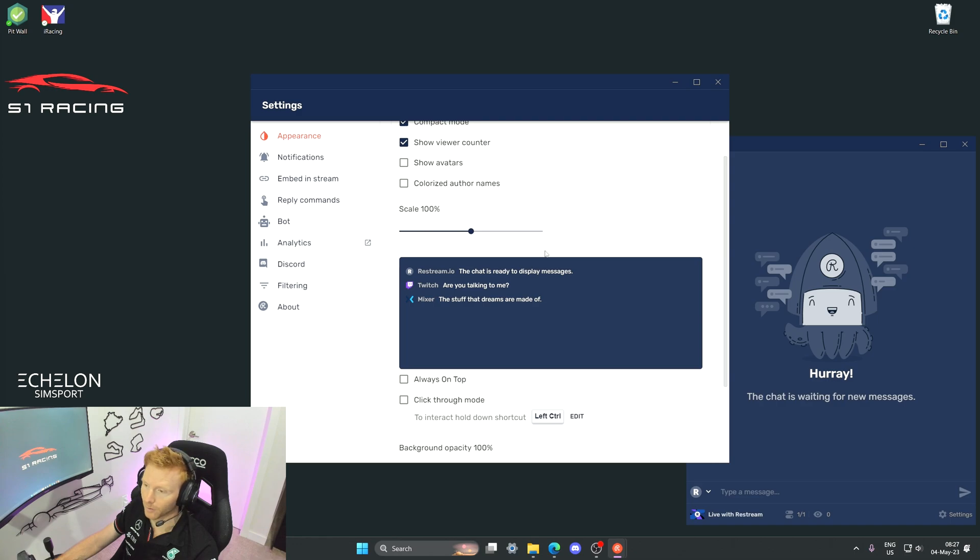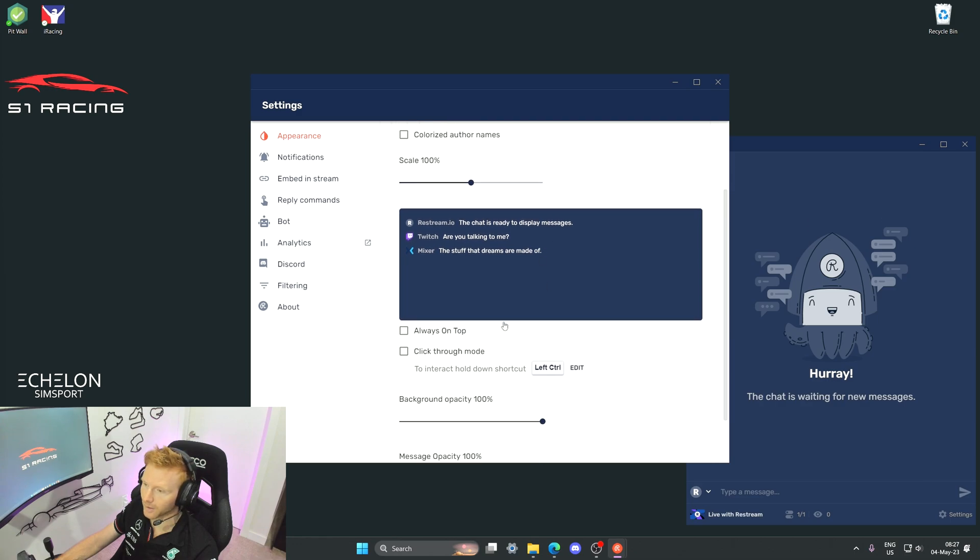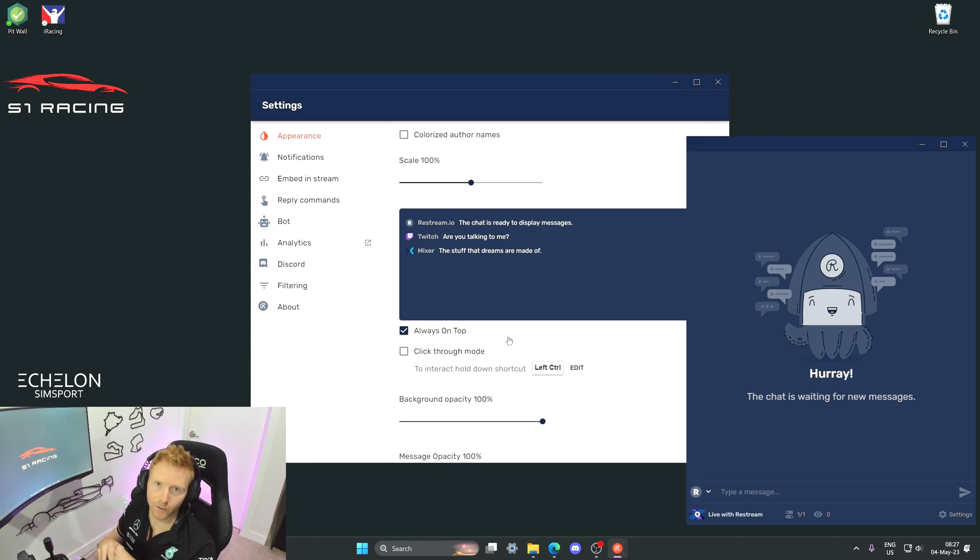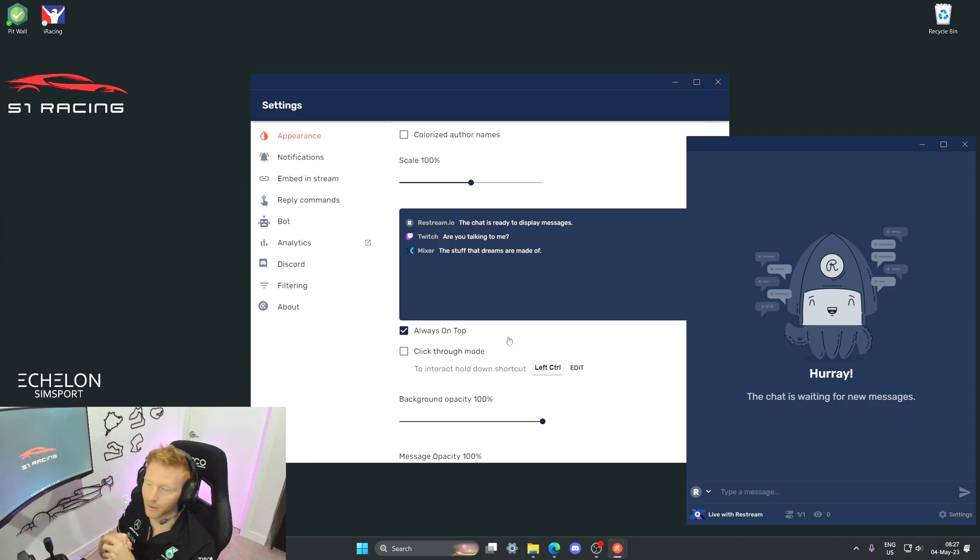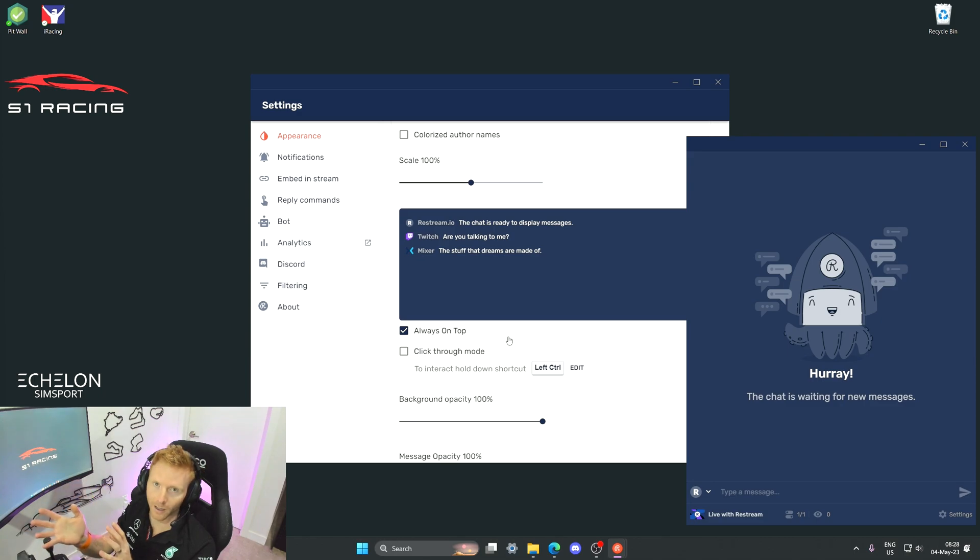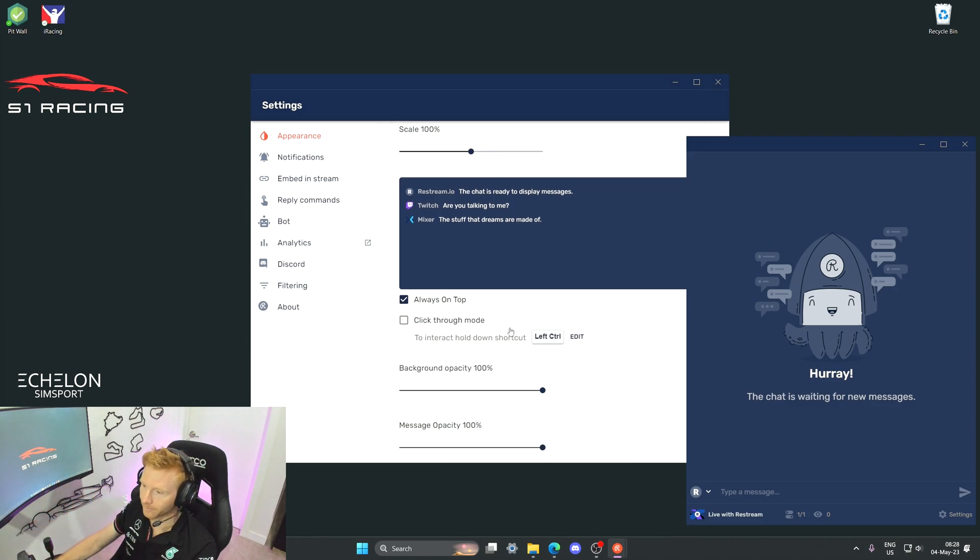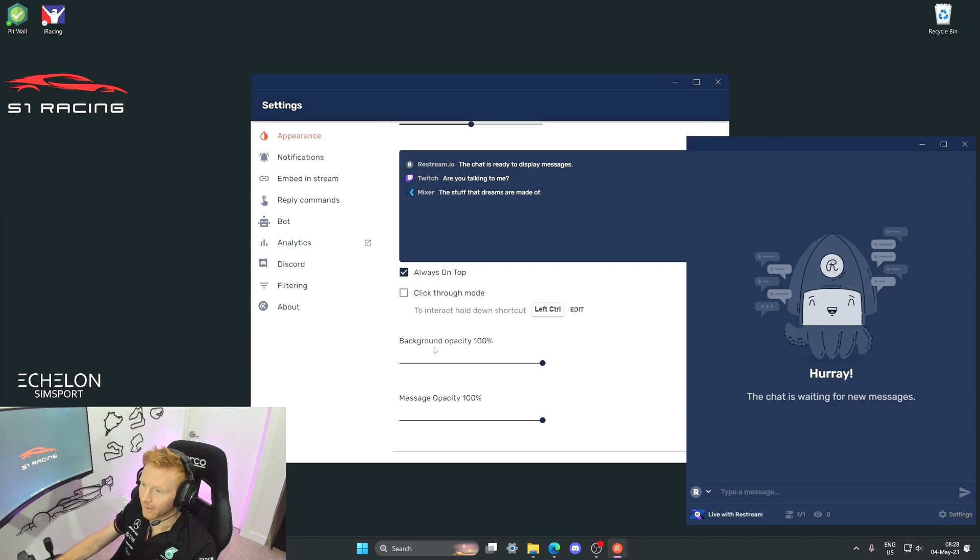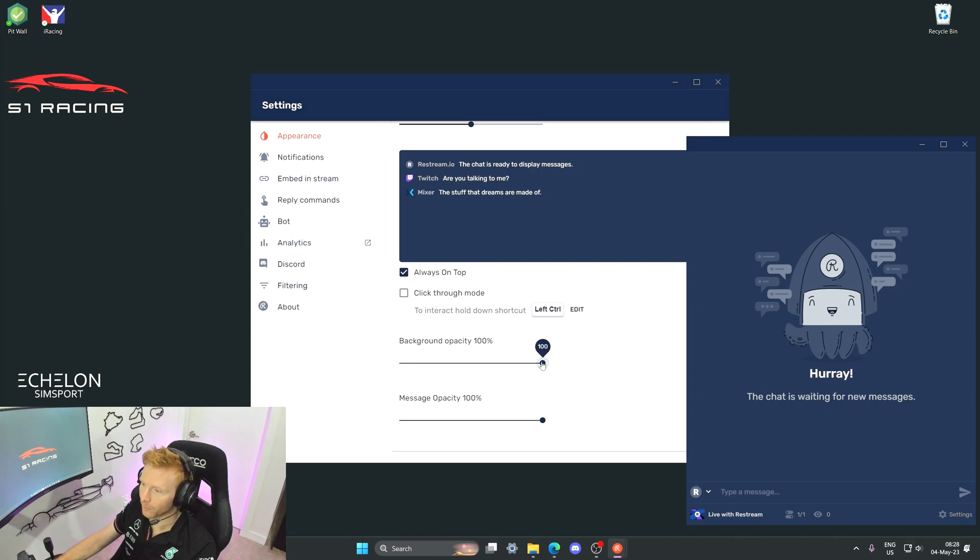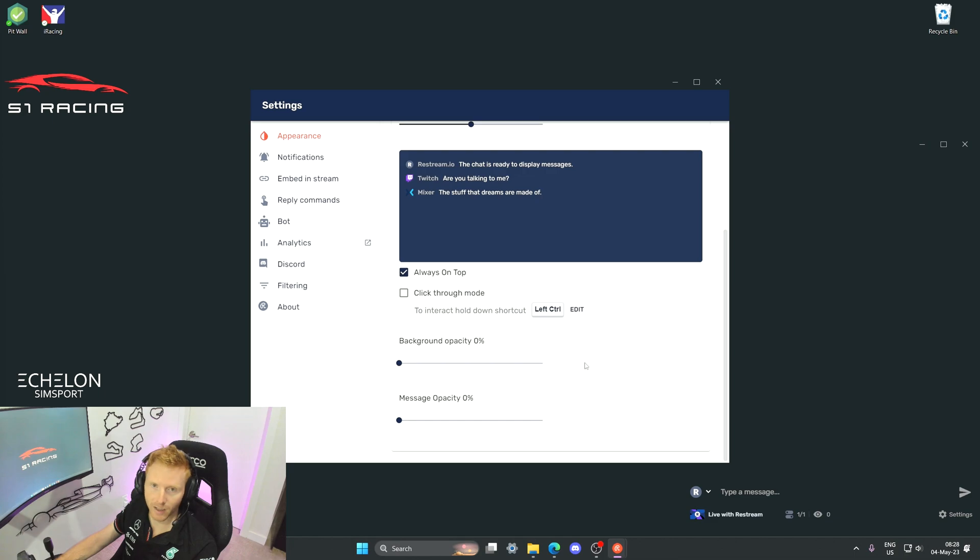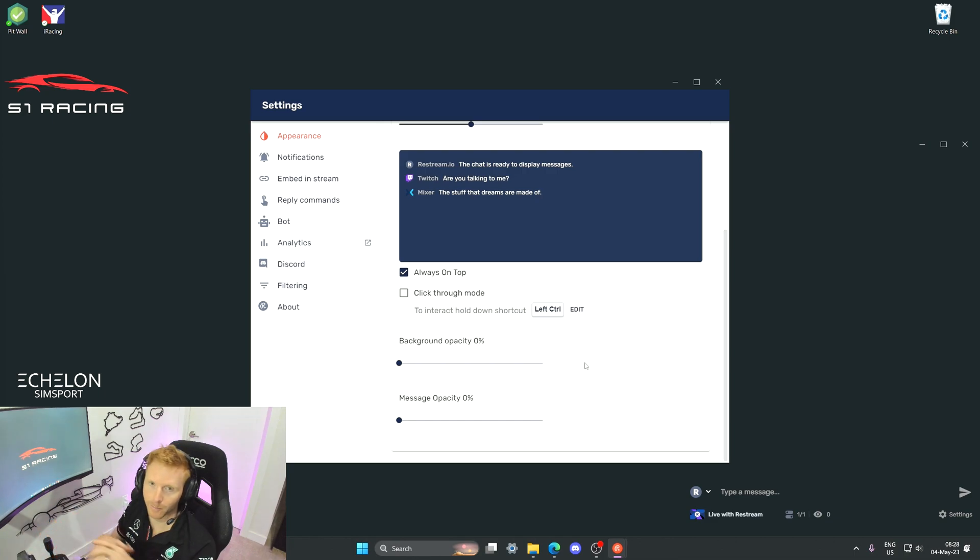If you wanted to change the scale of the chat window you could do that here. I find 100% works okay for me so I'm not going to adjust that. Always on top, this is important because if that's not selected when you go into an in-sim game like iRacing, the chat window will fall behind it. So important to select always on top there. And then we've got the background opacity and then the message opacity. You can play with these as much as you want. I prefer them to be actually completely down to zero so that the only things that I can see are going to be the messages that people post. But it's very much user preference.